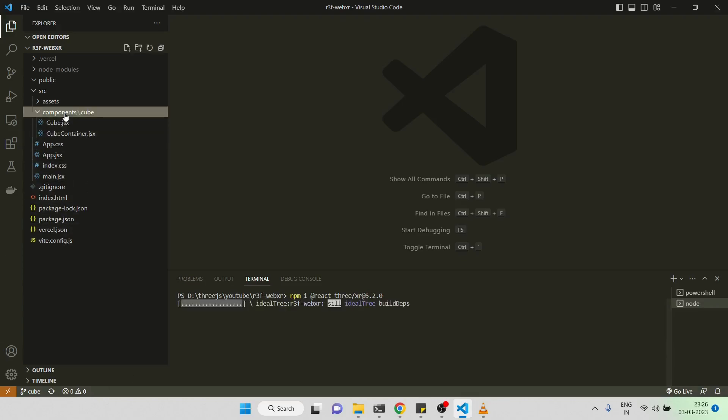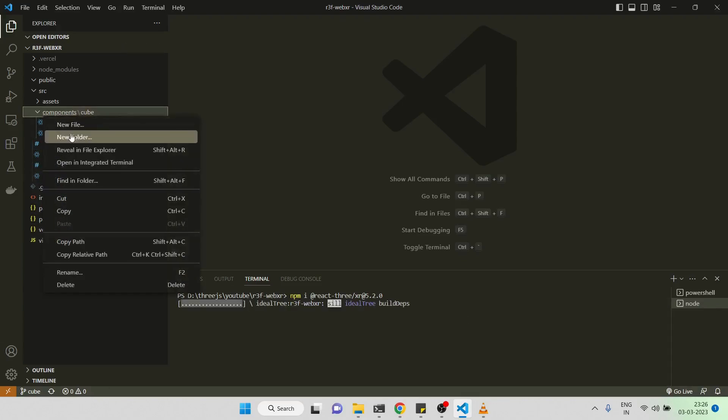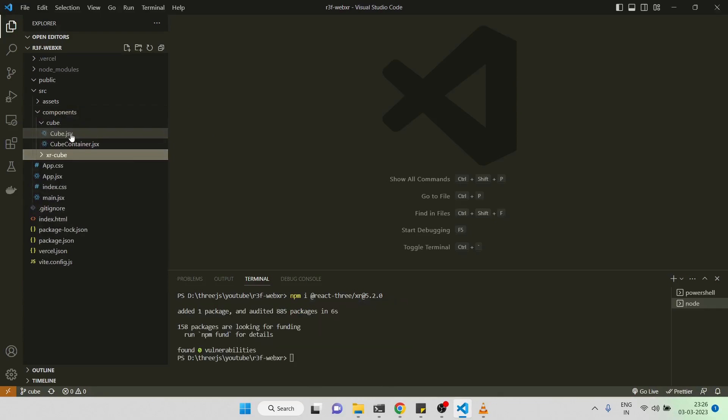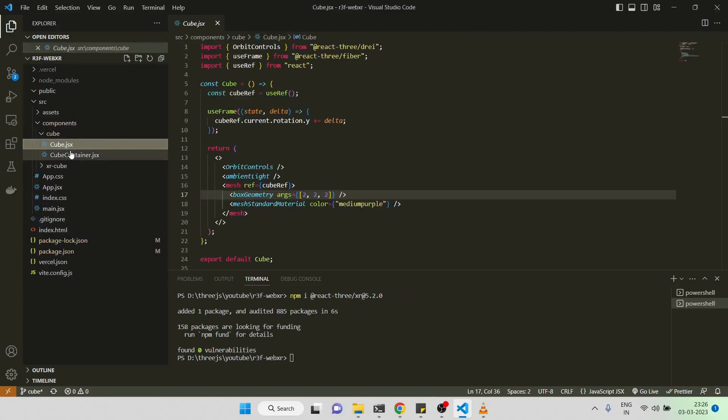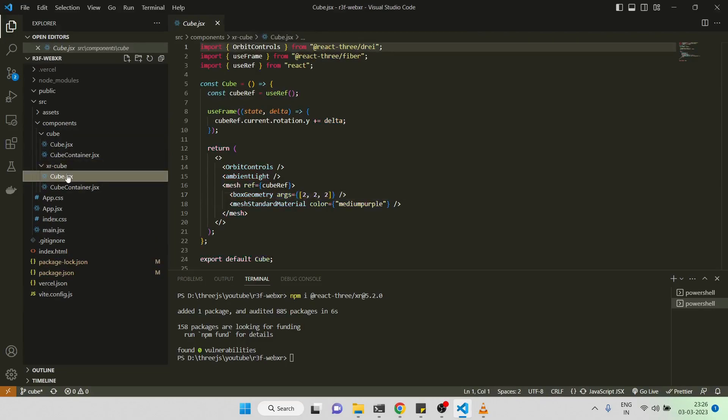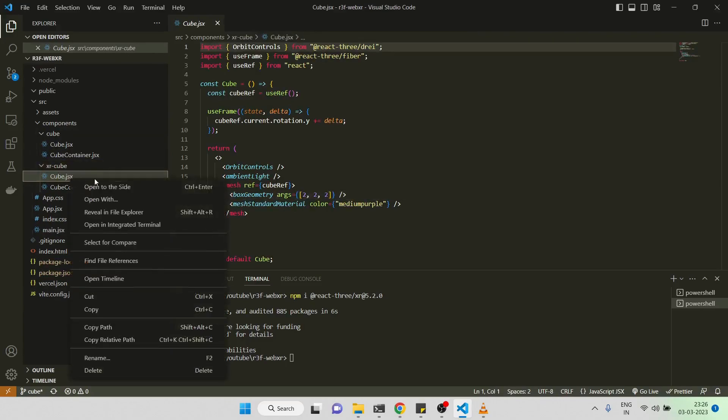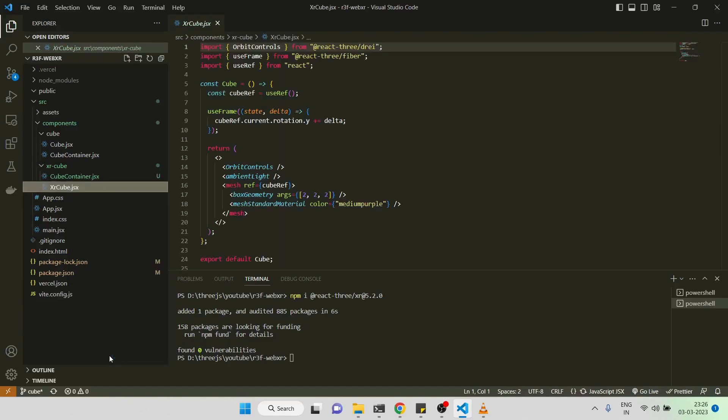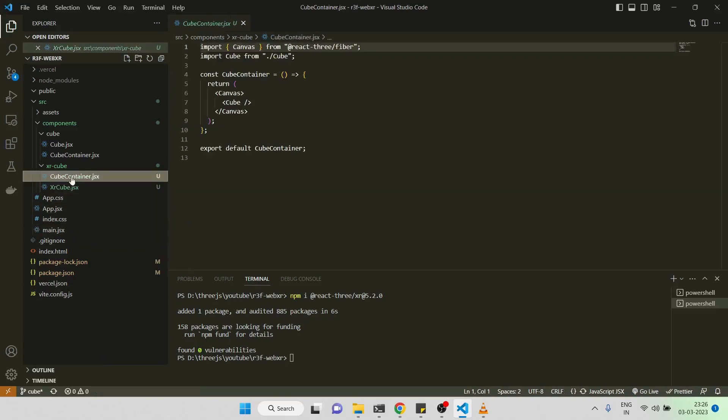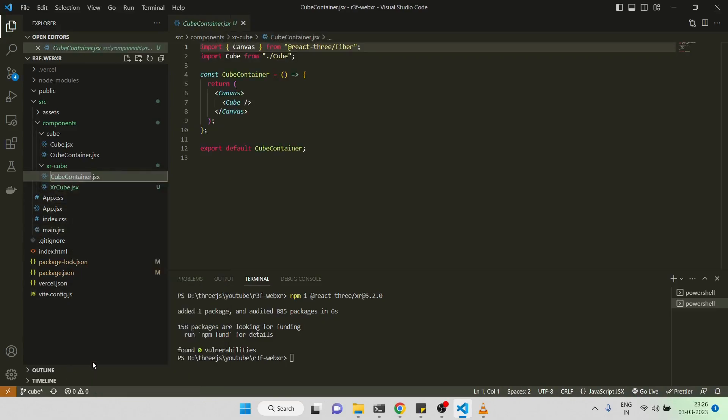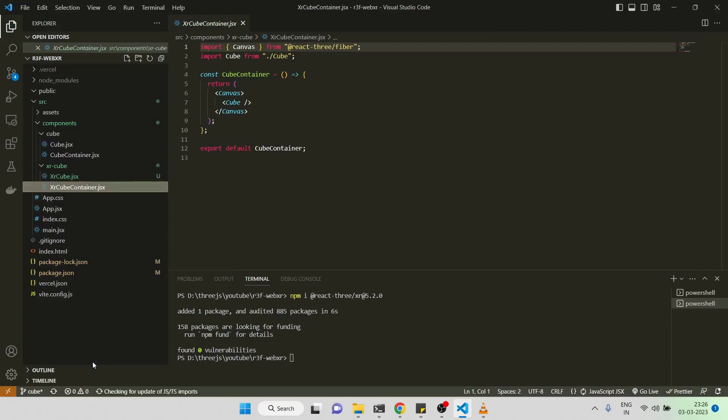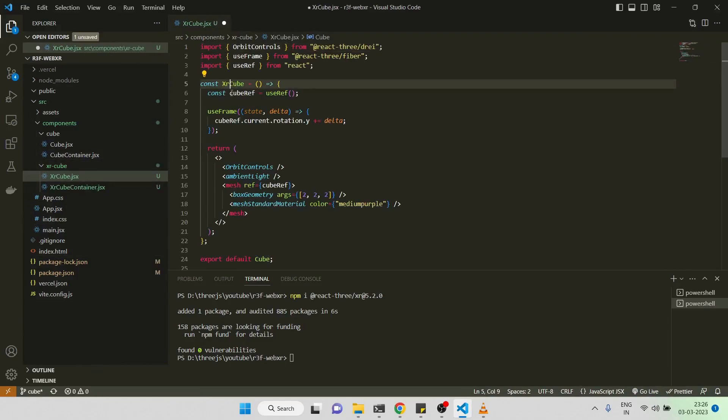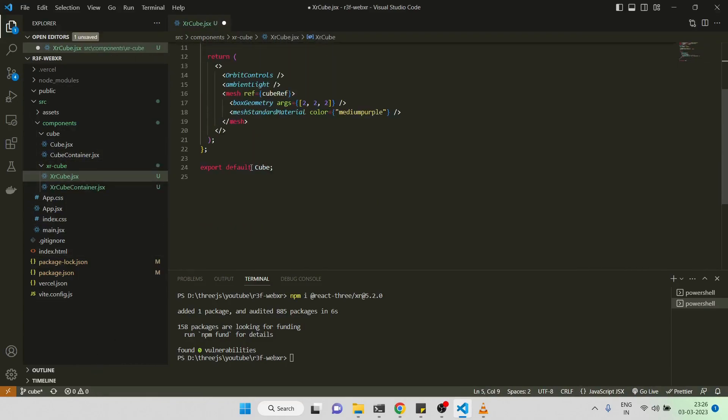What I'll be doing is I'll create a copy. I'll put a folder and just copy this component. I'll try to keep the code with minimal changes. XR cube, and this will be XR cube container.